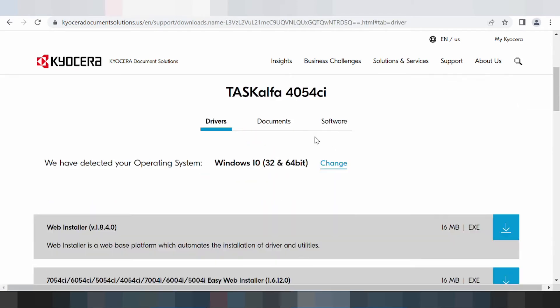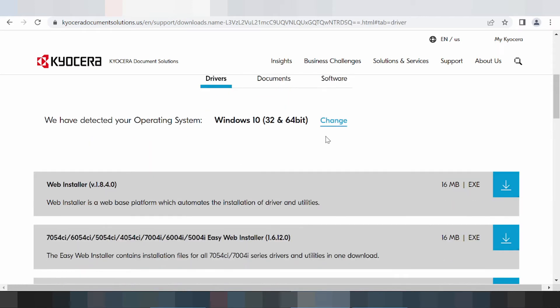This here is where it says 'we have detected your operating system.' It has automatically detected Windows 8. If you need to change the driver, you click here.